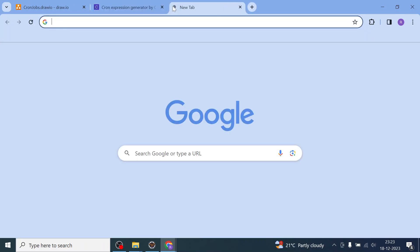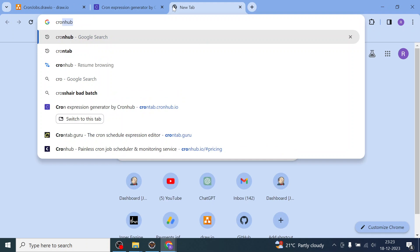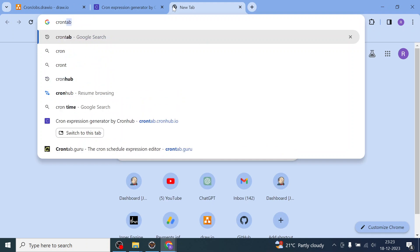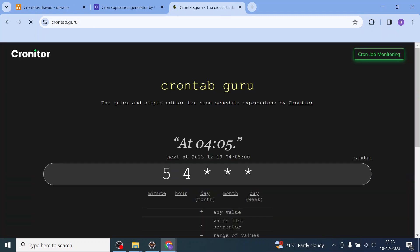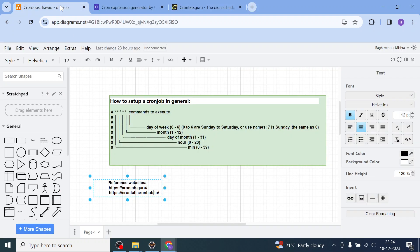There is one more site — crontab.guru. At 4 PM, this is how you have to specify it. If you want to schedule your job for 4 o'clock — 5 past 4, that's how you write that expression. As I told you: the first field is for minute, the second for hour, the third star is for the day of month (from 1 to 31), and the fourth is from 1 to 12 (month).